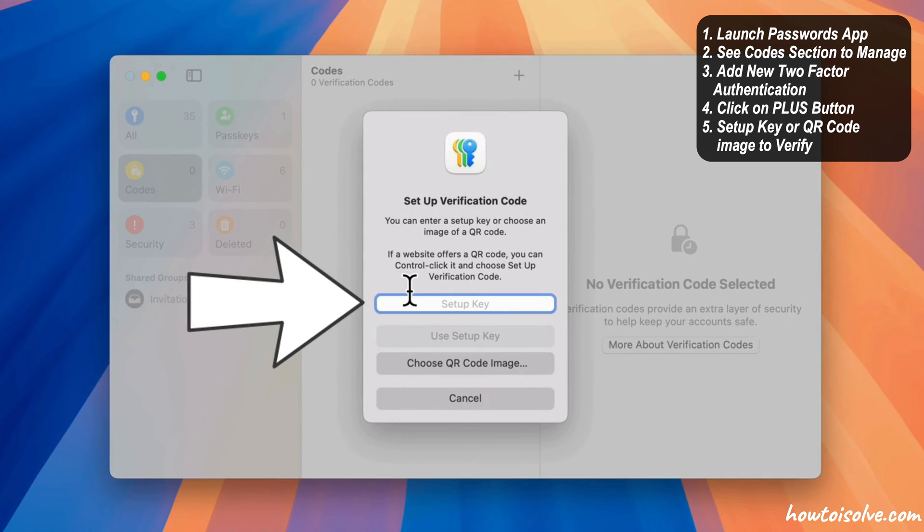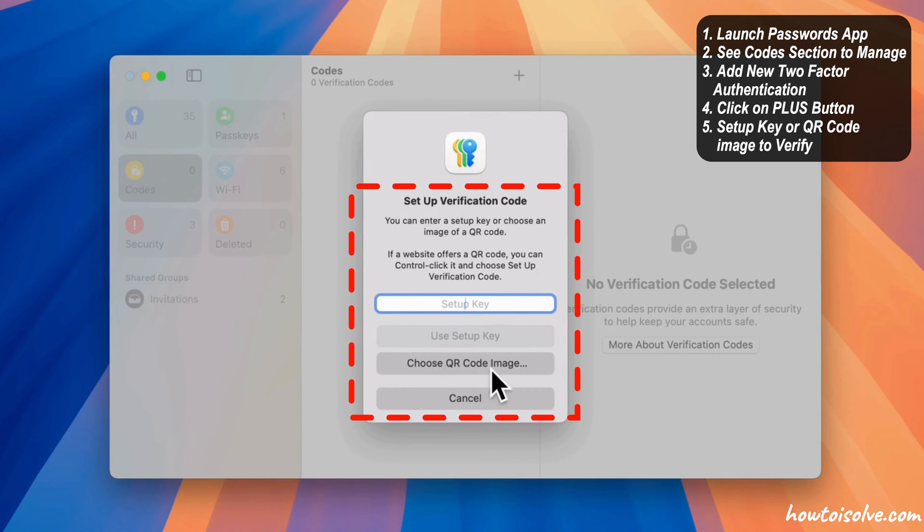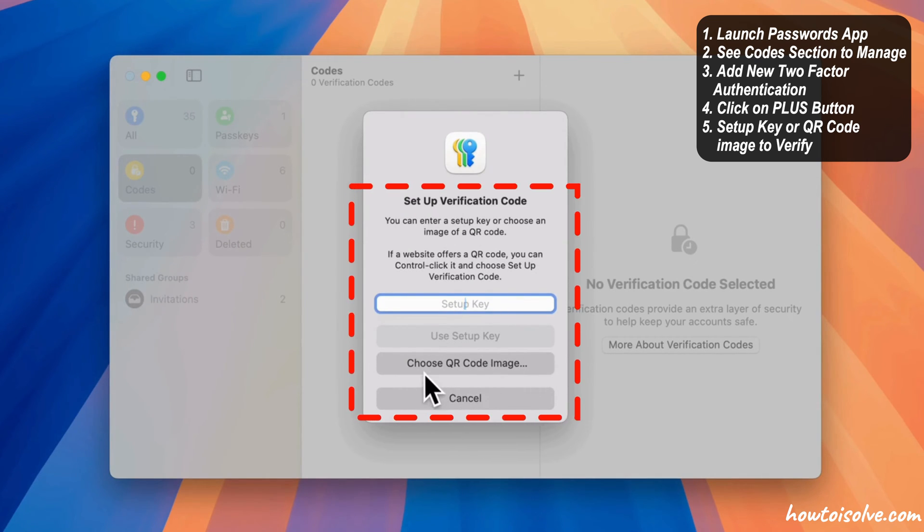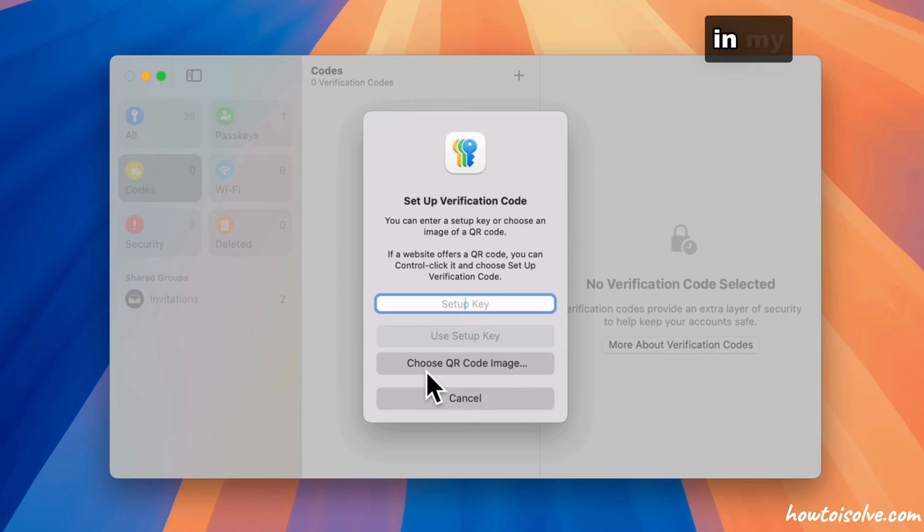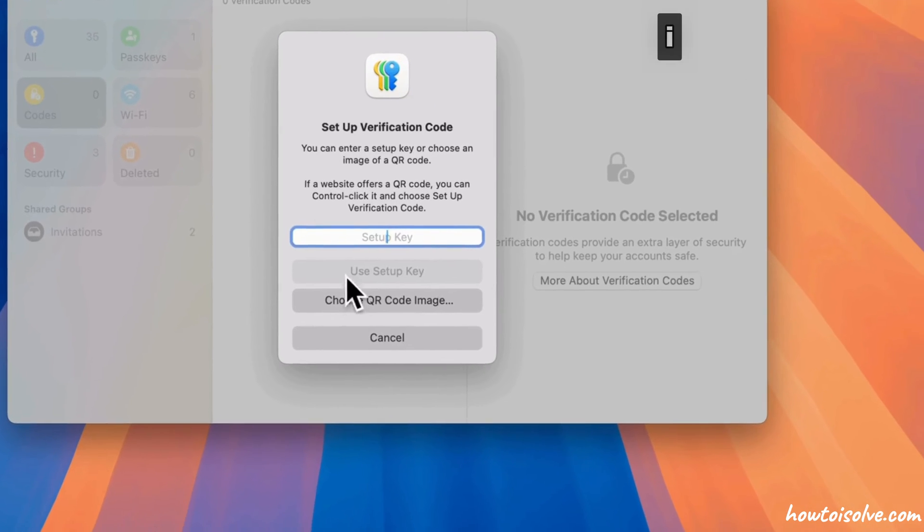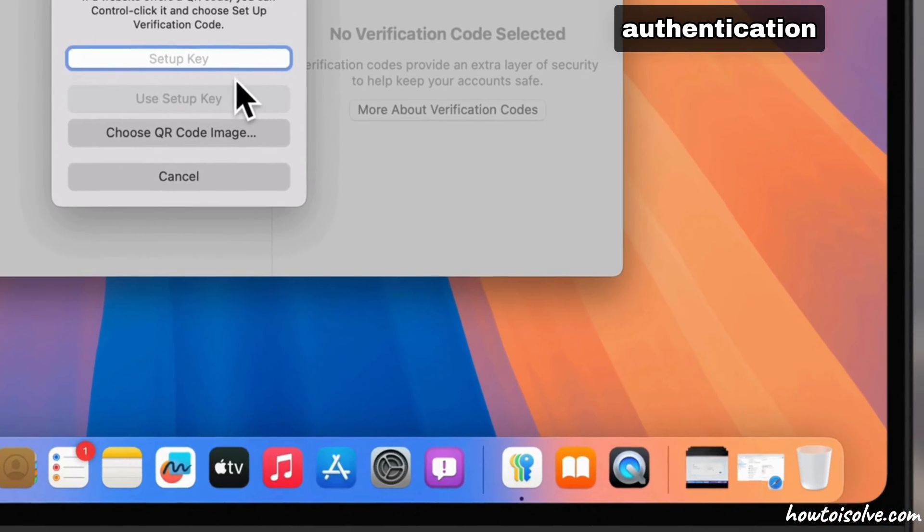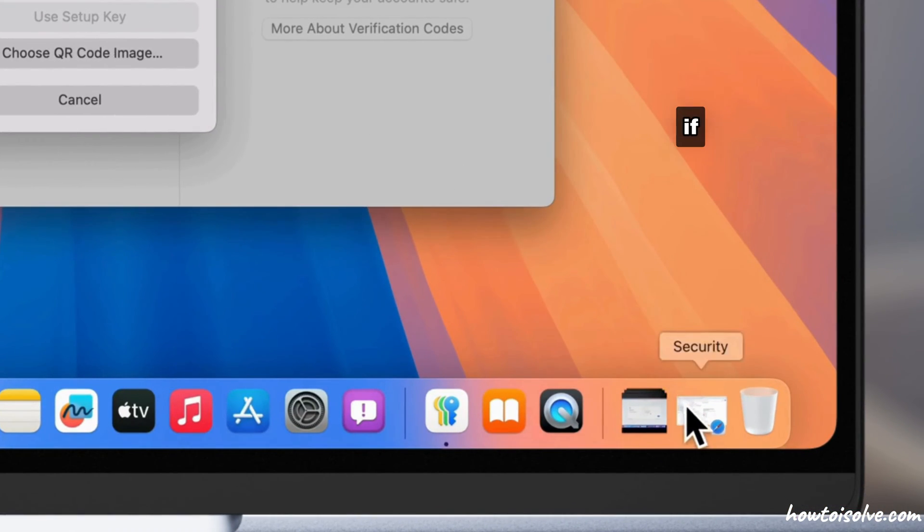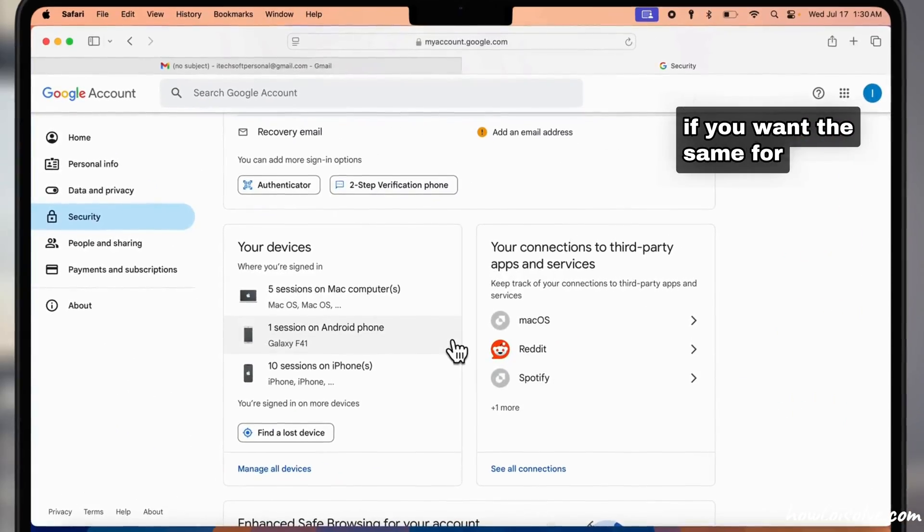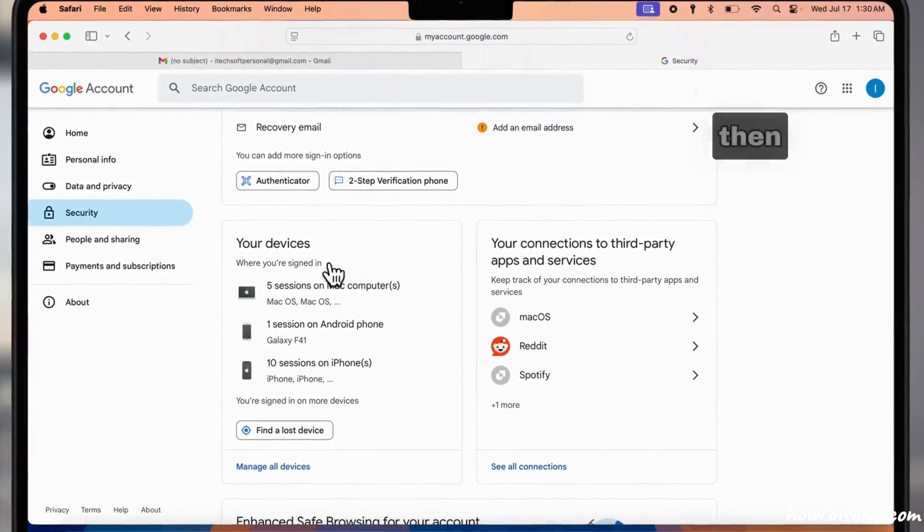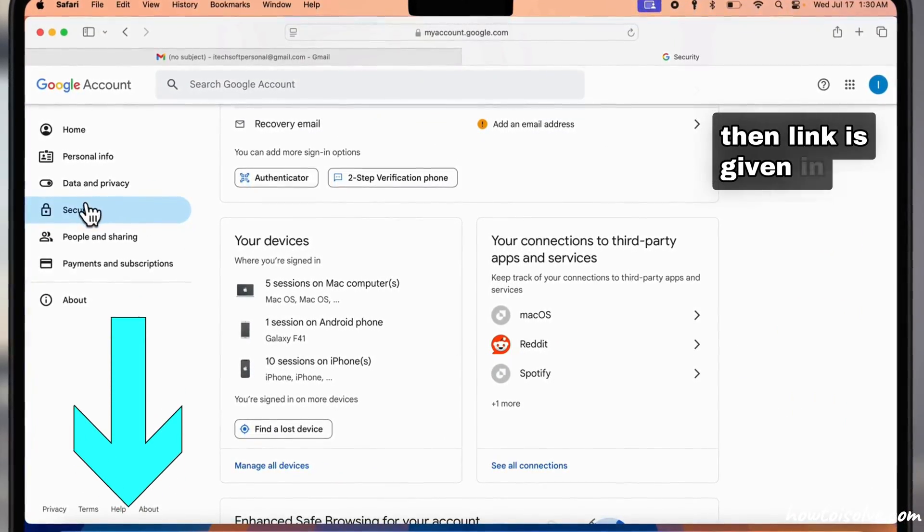You will need the setup key or QR code image to verify from the website. In my example, I set up two-factor authentication with a Google account. If you want the same for your Google account, the link is given in the video description.